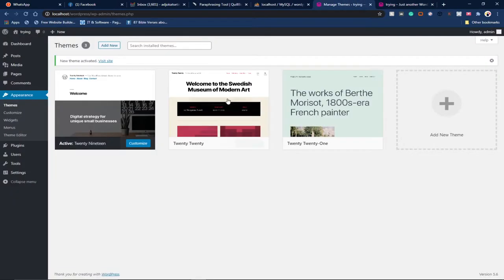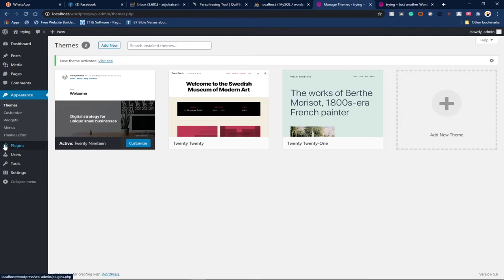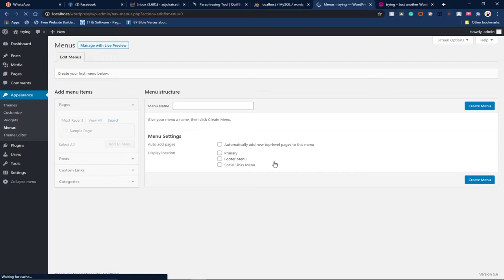Notice that you have Menus, so you can easily set up your menu for a website. But most of the time, you need to first have your pages created. Most of those pages will be used for your menu. This time around, I can just type in the menu.